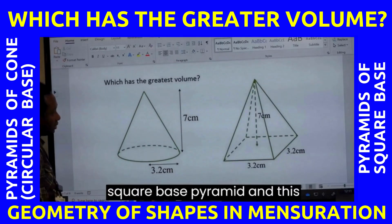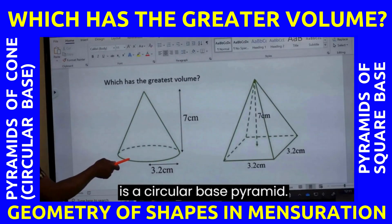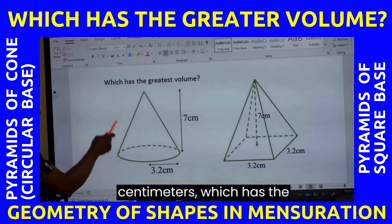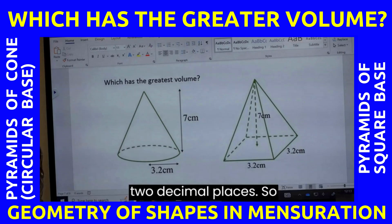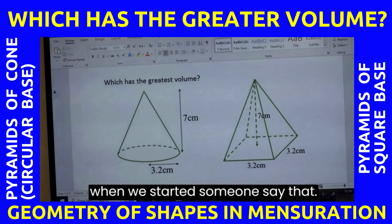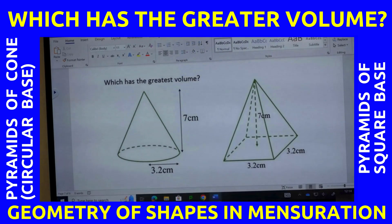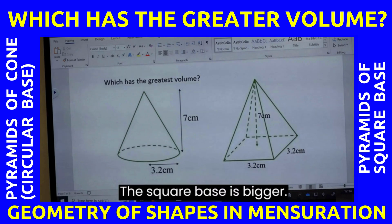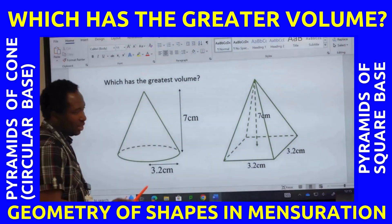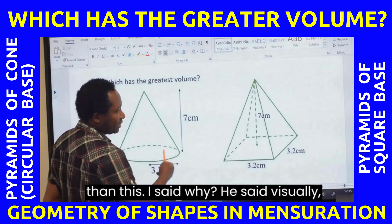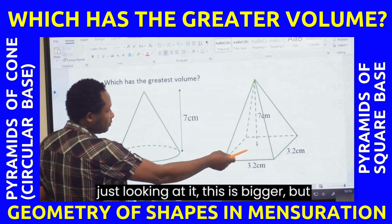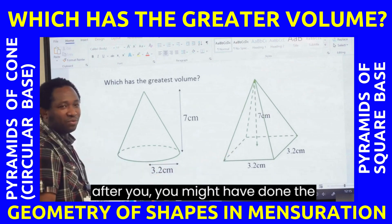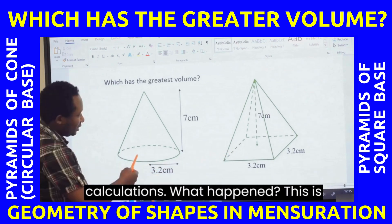We have a square base pyramid and a circular base pyramid — which has the greatest volume? Leave your answers to two decimal places. When we started, someone said the square base is bigger; he automatically said this is bigger than this. I asked why and he said visually, just looking at it, this is bigger. But after doing the calculations, what happened?